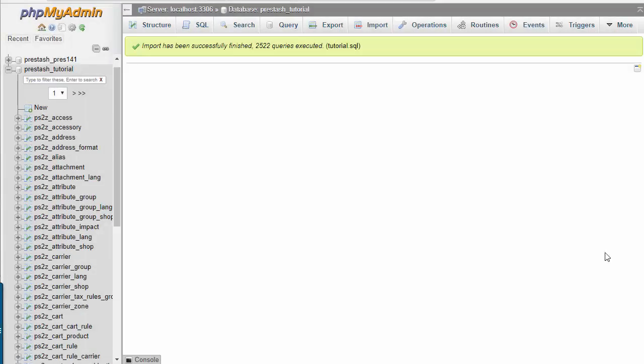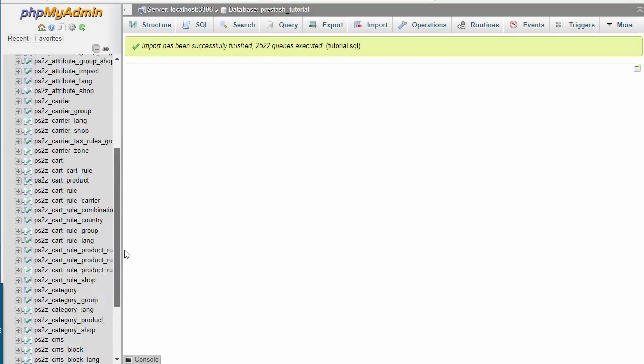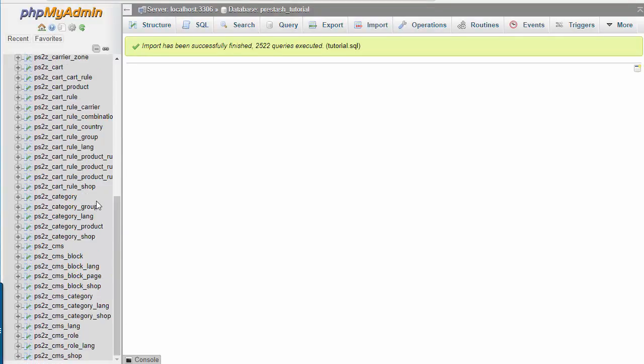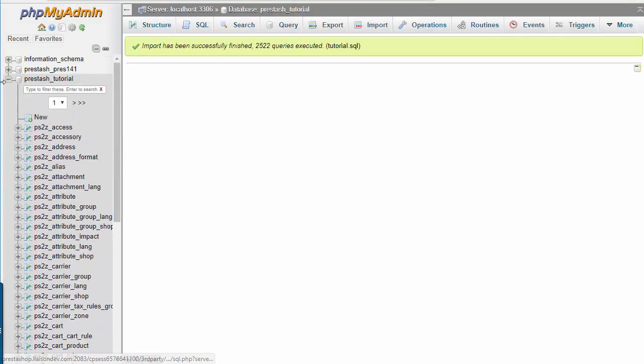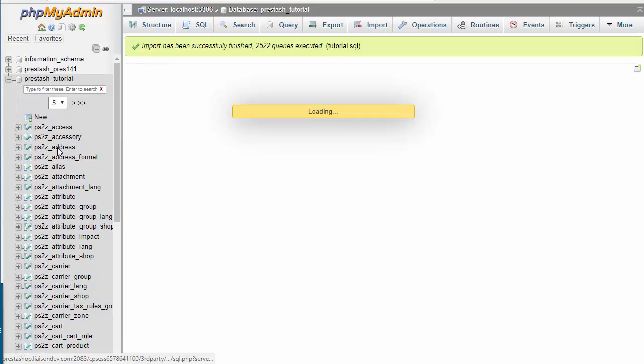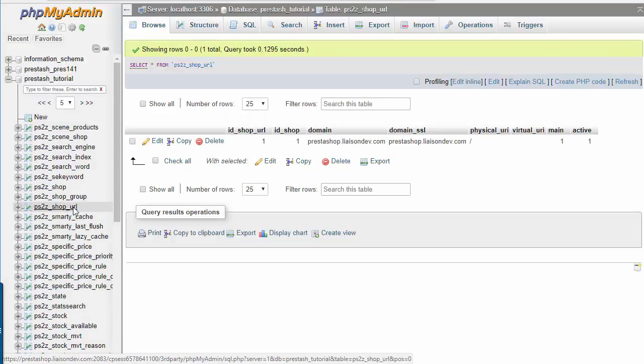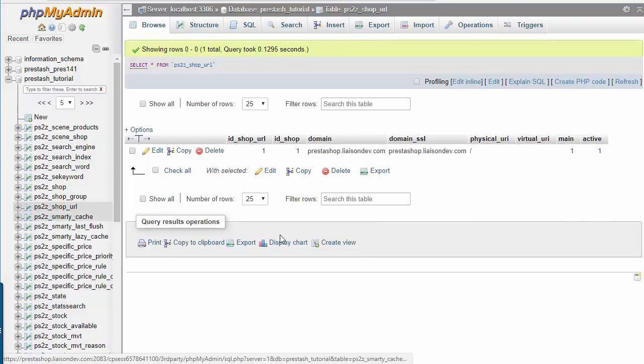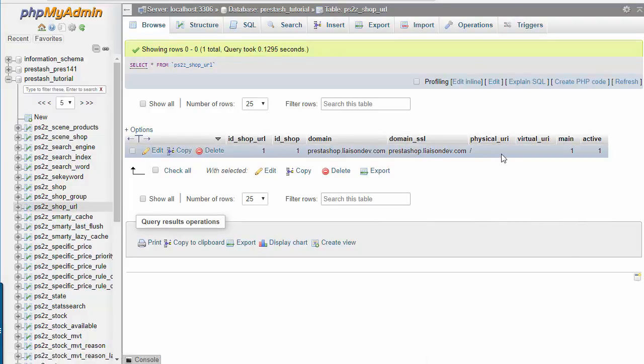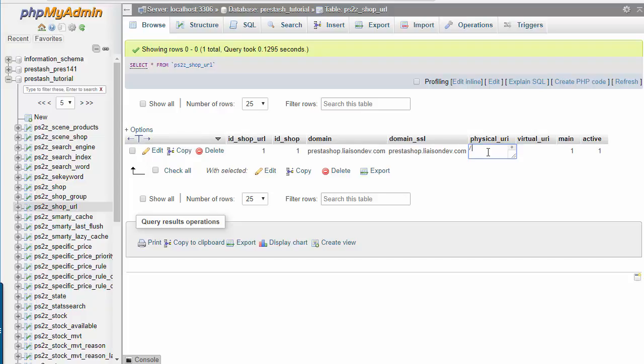It was correctly imported, so I will go ahead and change the ps_shop_URL table, since this has to redirect to our new folder. I want to change my physical URI to the folder, the name of the folder where I'm going to copy the main site. So I will call it dev.